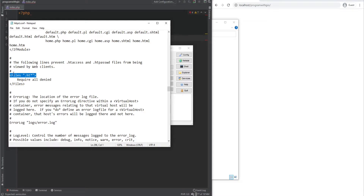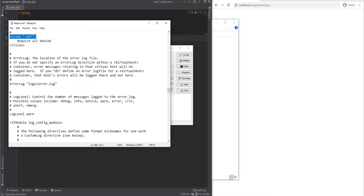Files like htaccess or htpasswd will not be accessible. Also, a quick note that even though you're able to put most directives within scoped sections, some of them don't make sense to be put in certain sections — I'll leave a link in the description where you can read more about it if needed. Continuing to scroll, right below here is the default location of the error log file.